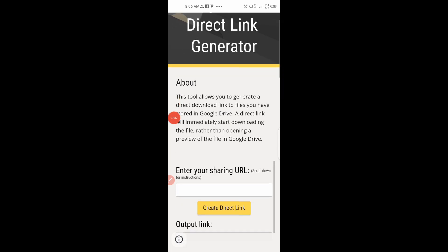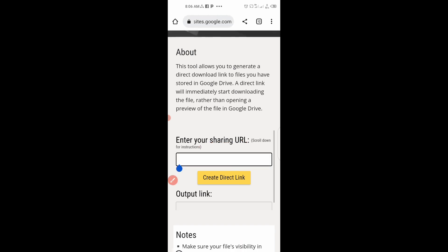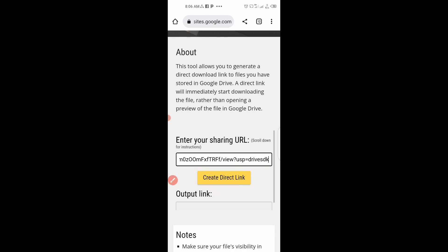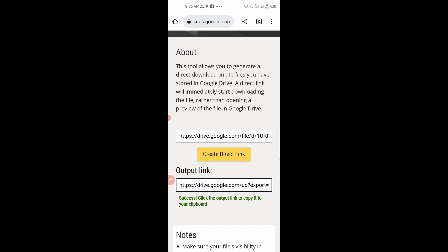When this opens, you paste the link that you copy in this box. Long press. Paste. Click on Create Direct Link. So now you copy this link that has been generated. Select all. Then you click on Copy.